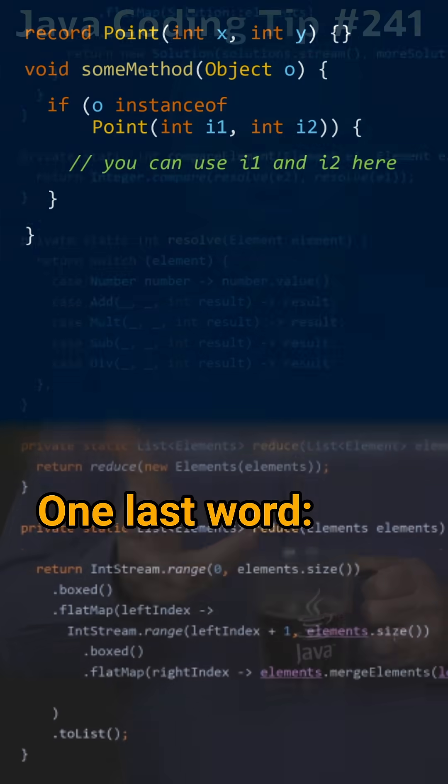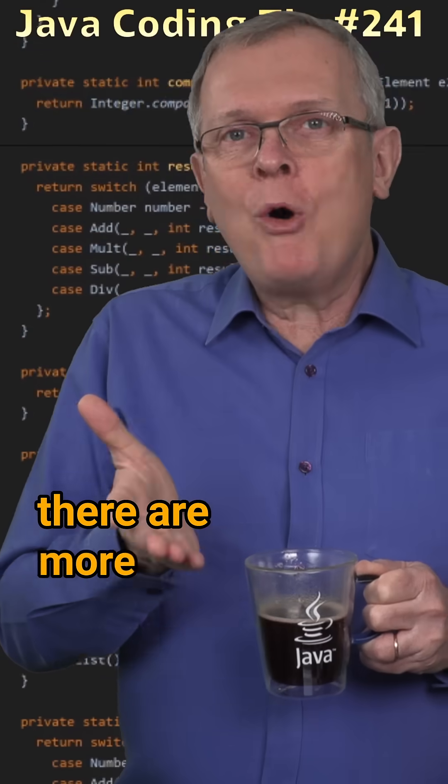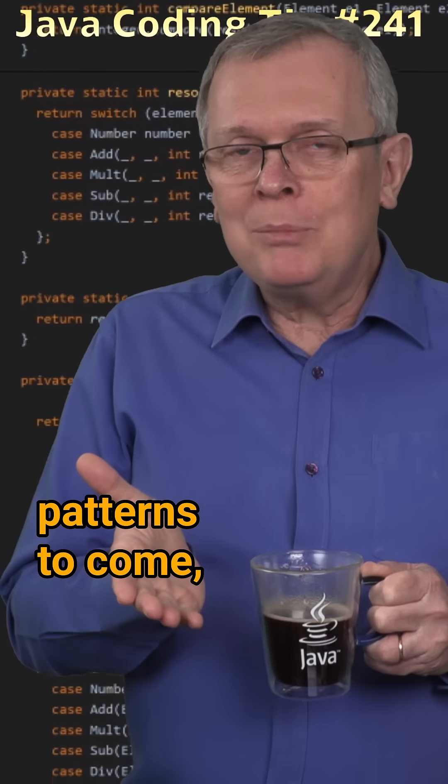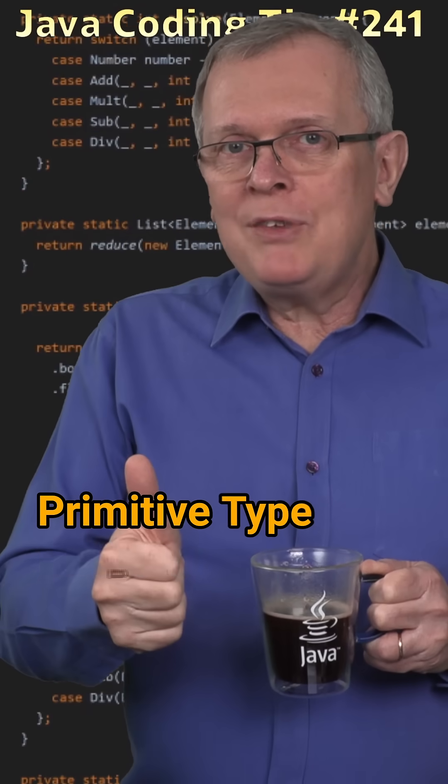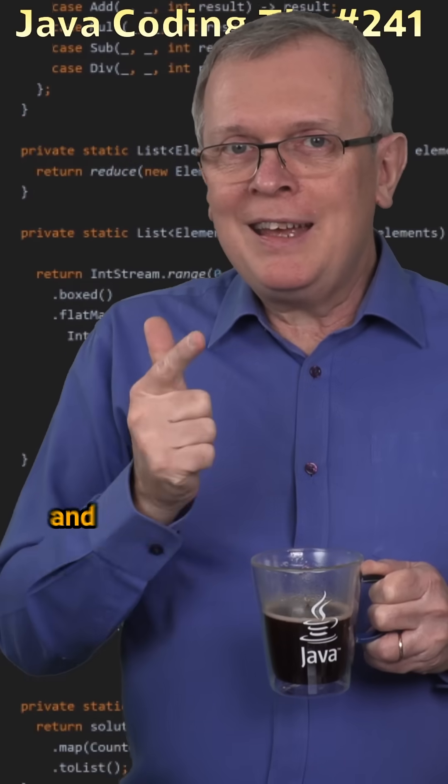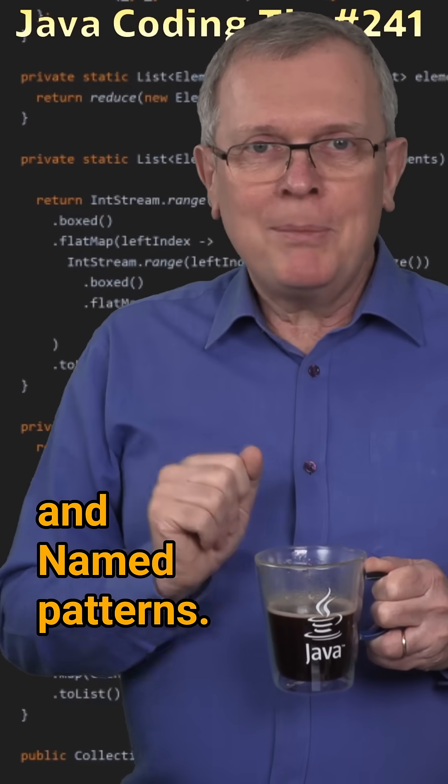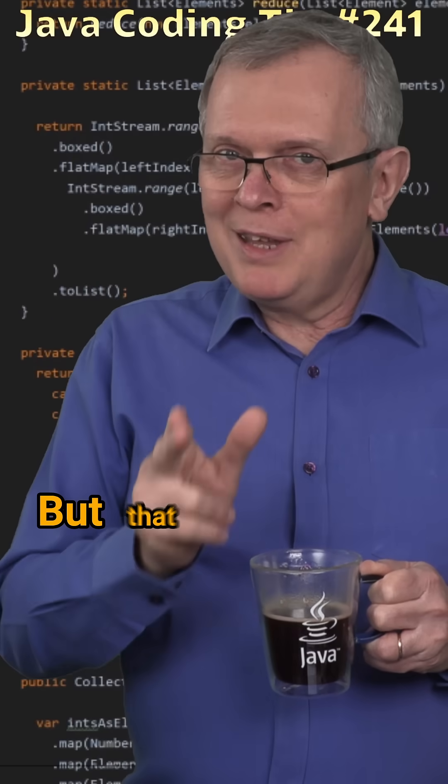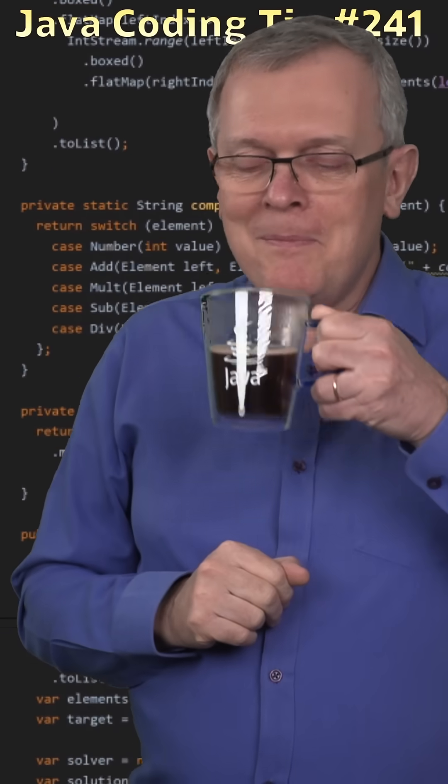One last word, there are more patterns to come, primitive type patterns and named patterns, but that will be for another time.